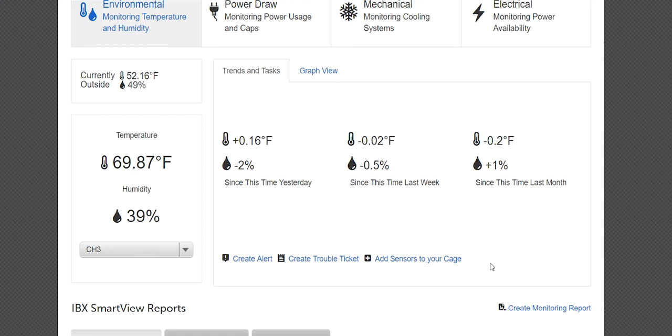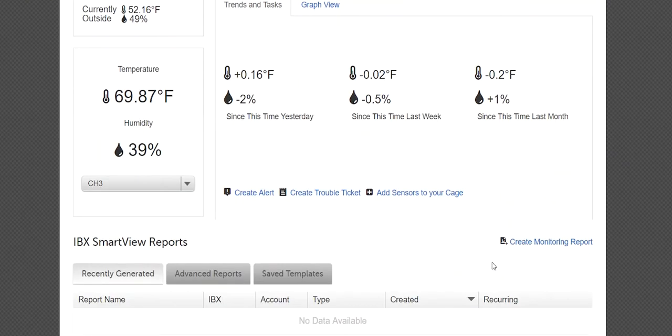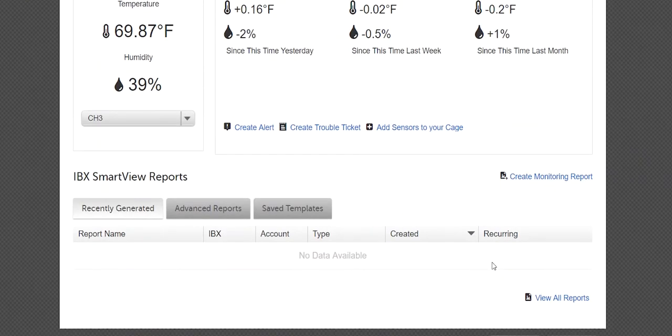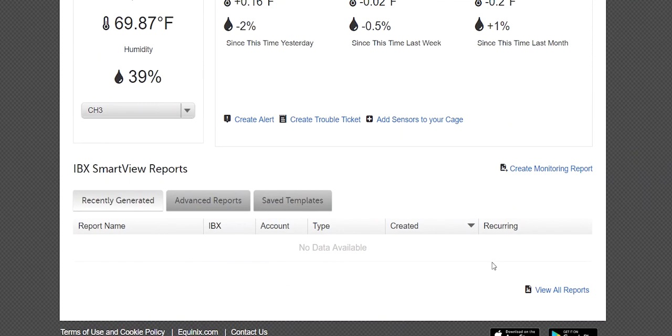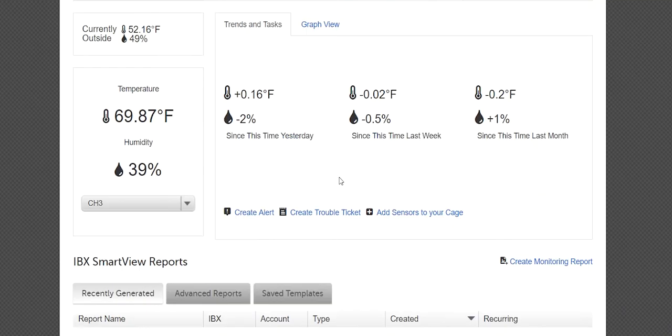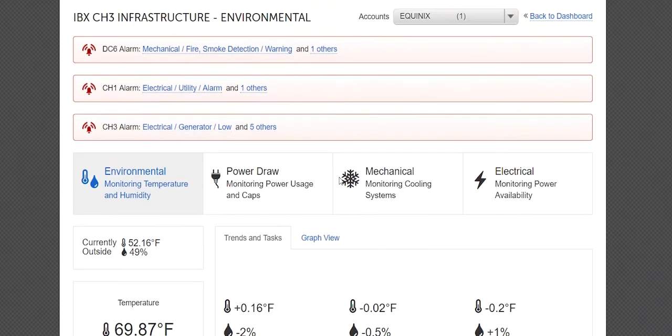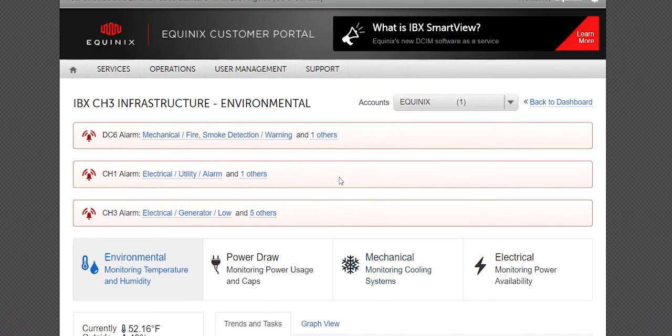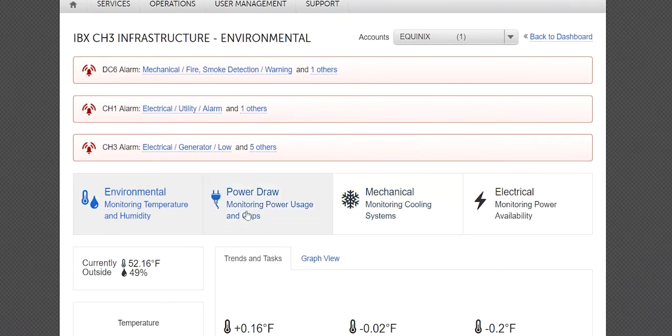If you scroll down to the bottom of the page, each data section page provides links to create a monitoring report and to view all reports. For easy access to all of your data sections, scroll to the top of the page. You will see tabs to the other three data sections.